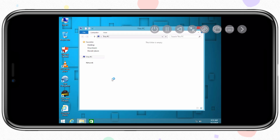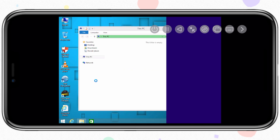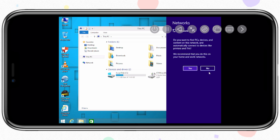Welcome back to Skibbity Tech. In today's video, I will show you how you can install Windows 8 on iPhone or iPad.